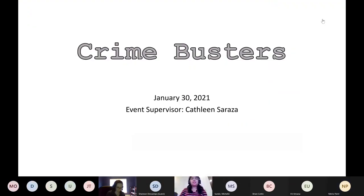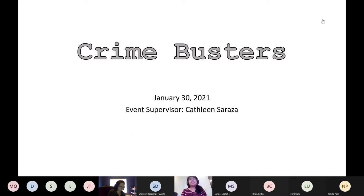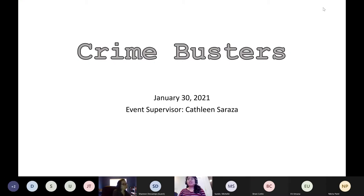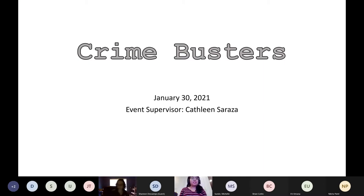Welcome everyone to the Crime Busters kickoff meeting. My name is Kathleen Serraza, I'm a graduate student at Wayne State. Chemistry is my favorite subject, that's why I'm pursuing graduate studies. I'm very happy to see you all today, even if it's not under normal circumstances.